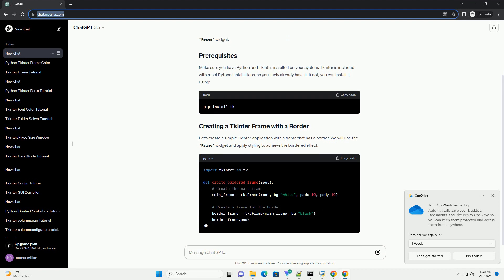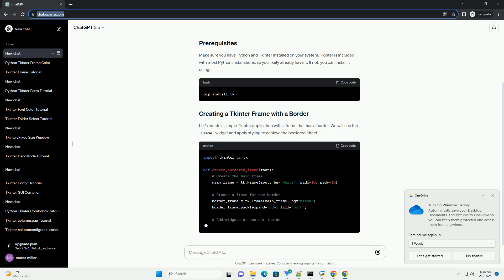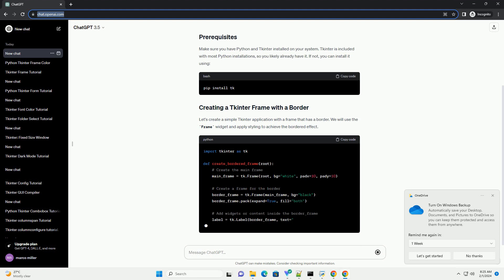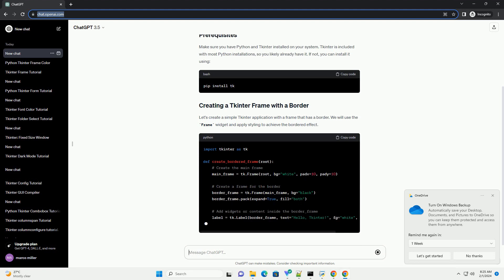Let's break down the code. We import the tkinter module and create a function create_bordered_frame that takes the root window as a parameter.